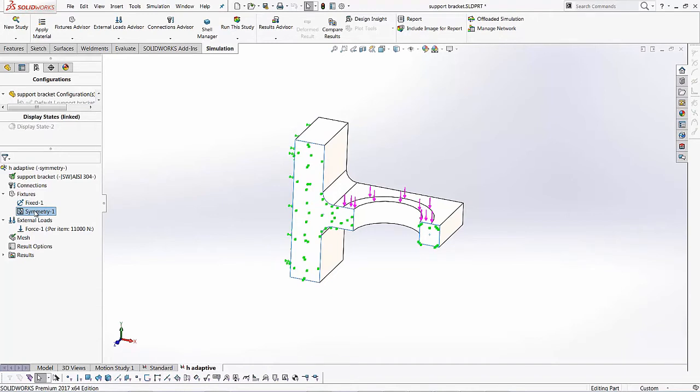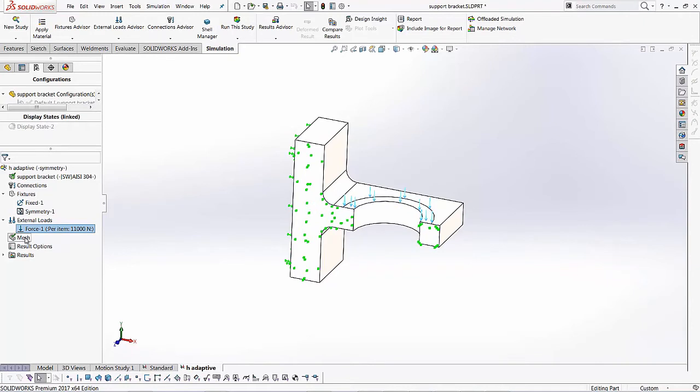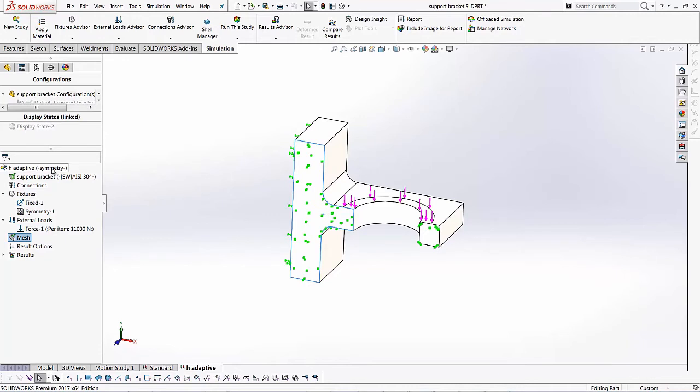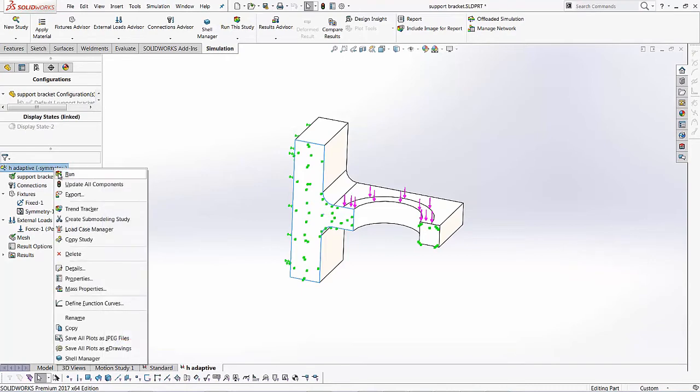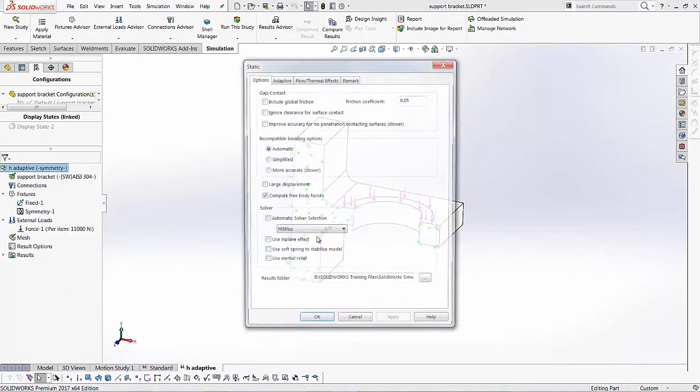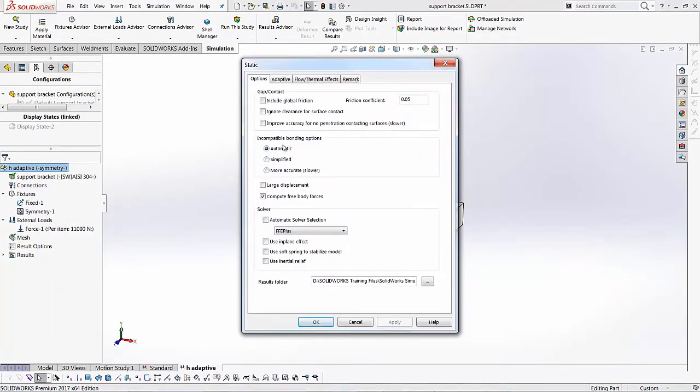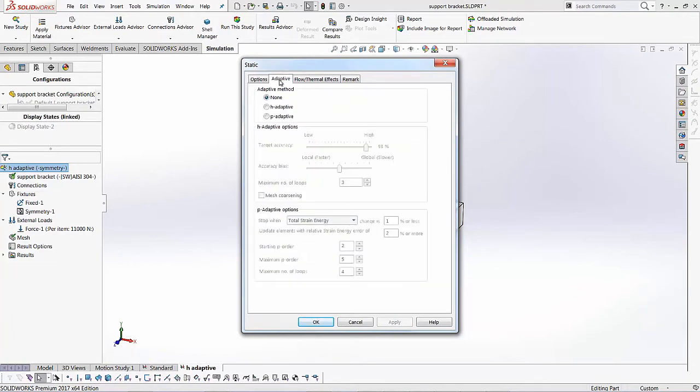I've got my external loads at 110,000 newtons. And it also copies the mesh for me. So now in this case, I'm going to go ahead and I'm going to set up my H adaptive study in my study properties. So I will right click on H adaptive and I'll go to properties. Like I mentioned, we'll go to the adaptive tab.